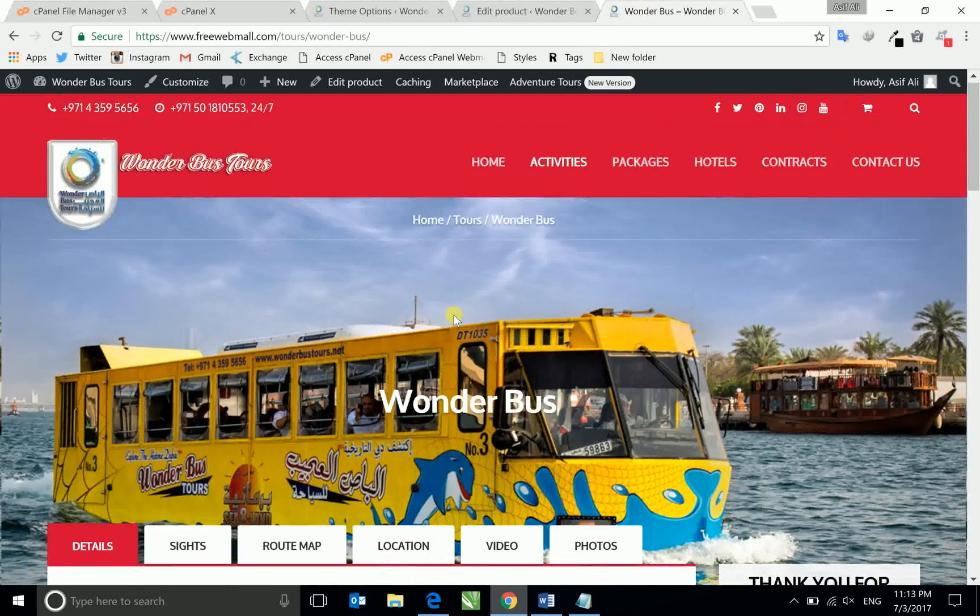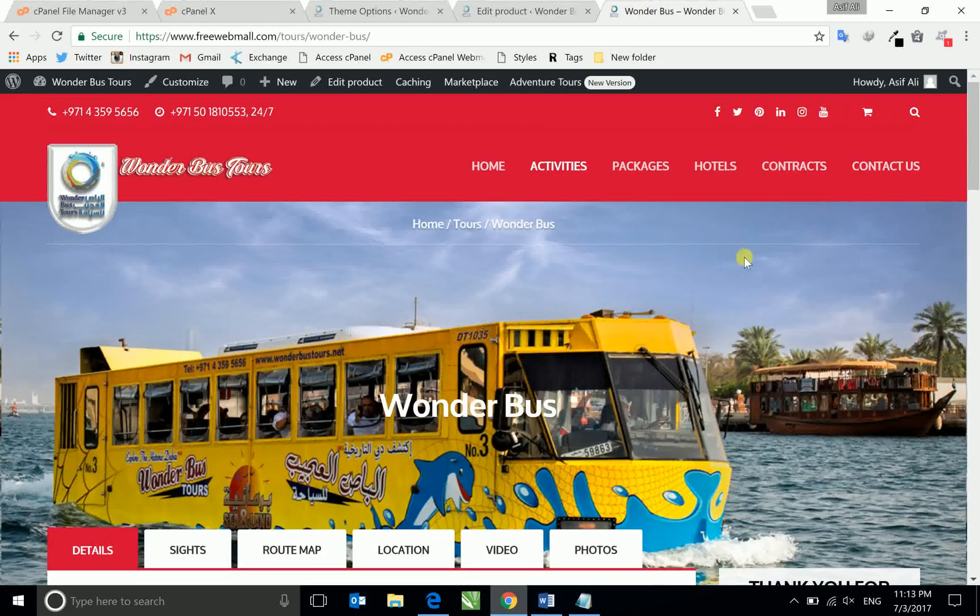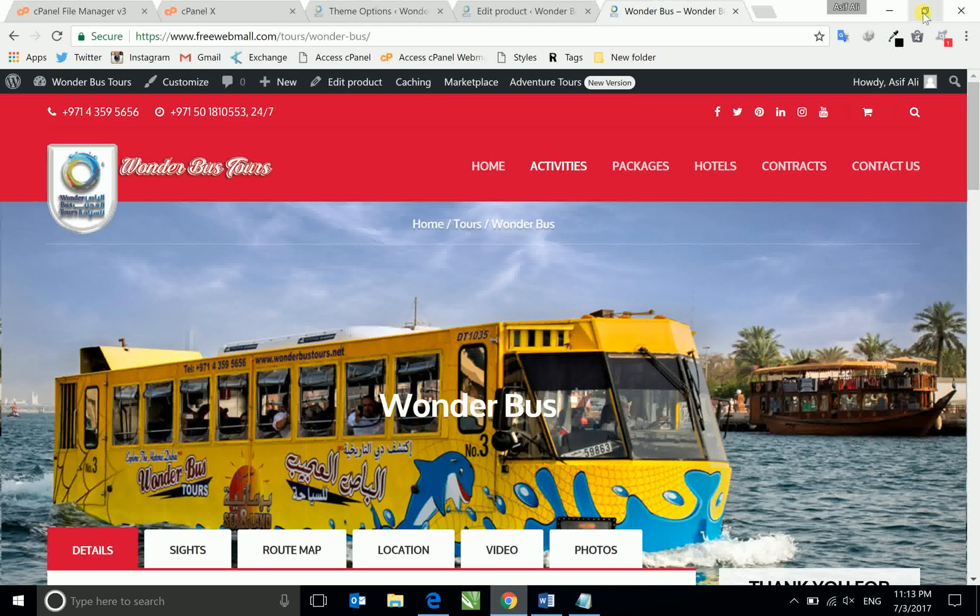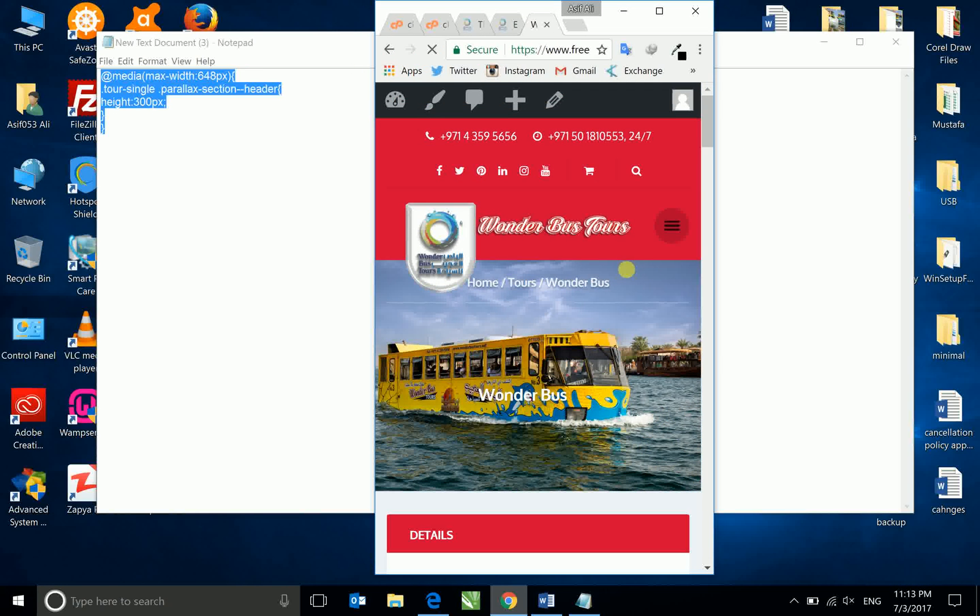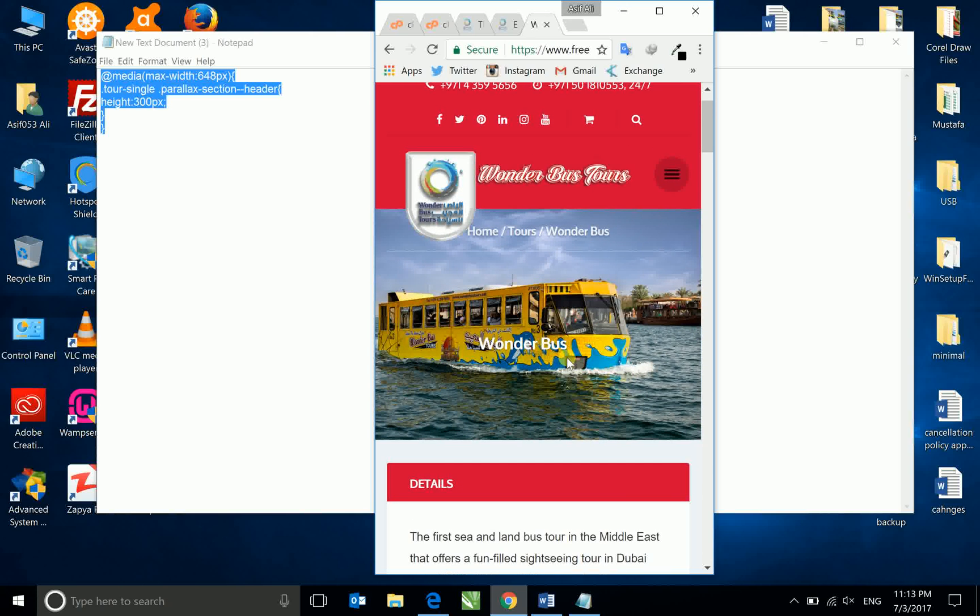But if you look in your mobile, now see it's solved. So this is a good solution, it's a very good view for mobile also and for tablet.